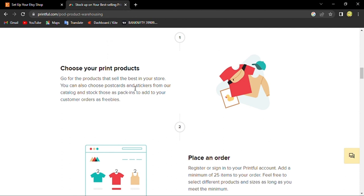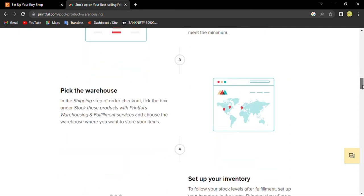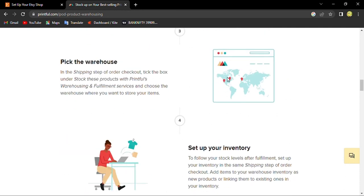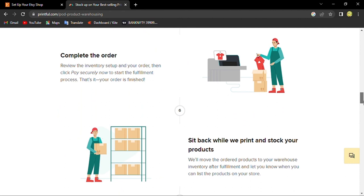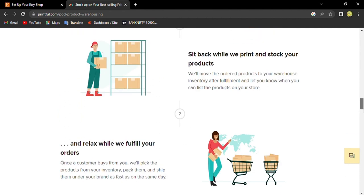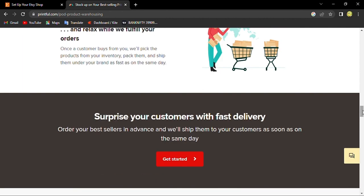You can pick a warehouse, set up your inventory, and complete the order. They handle all the orders and ship the product while you relax, and the customers buy it within the same day or the next day.